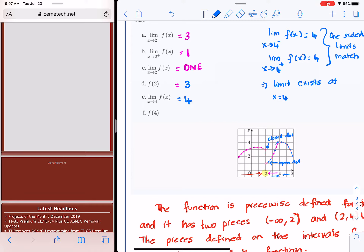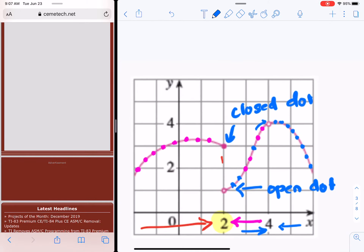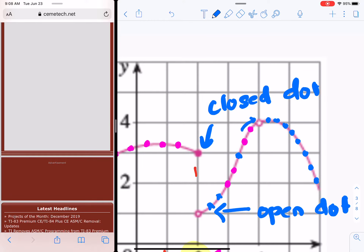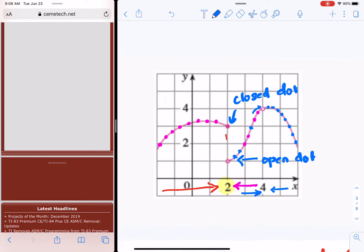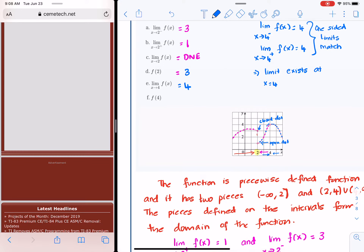Keep in mind, the limit of a function and the value of the function are not the same. The limit at x equals 4 is 4, but at x equals 4 we have an open dot, so the function is not defined at f(4) — that is undefined. Key things to remember: anytime you have breaks or open dots, the limit and the value of the function are not the same. With continuous functions, where there are no breaks or discontinuities, the limit and the value of the function will be one and the same.